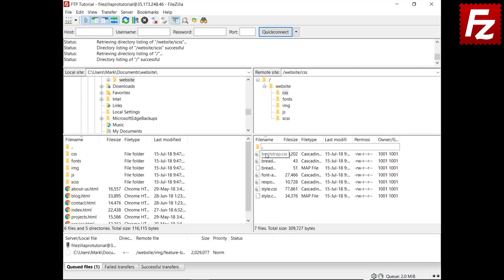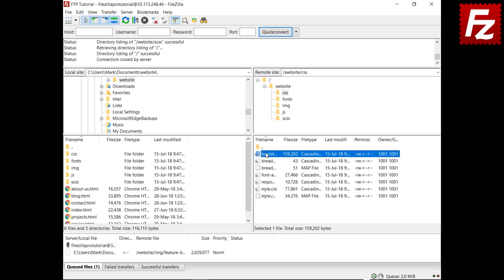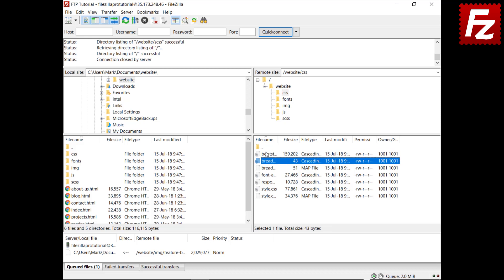Type the letter B. Now, type the letter R. FileZilla first selects the file starting with B, and then the first file starting with BR. This type of search is applied within the current listed files.